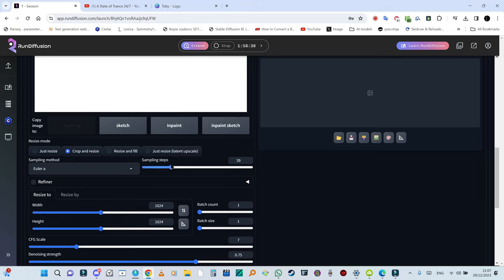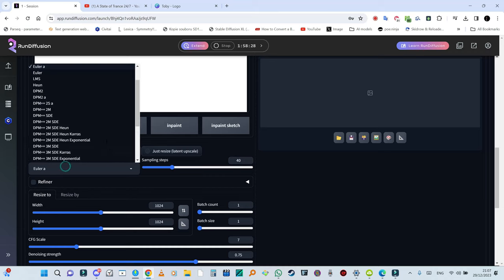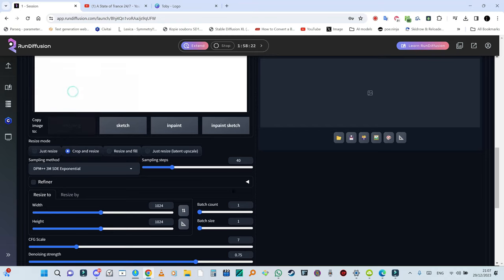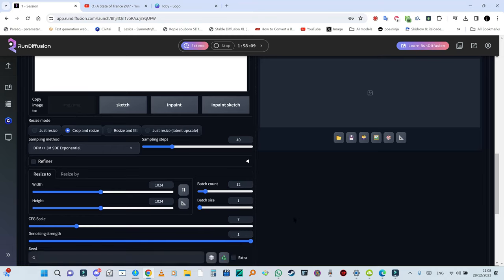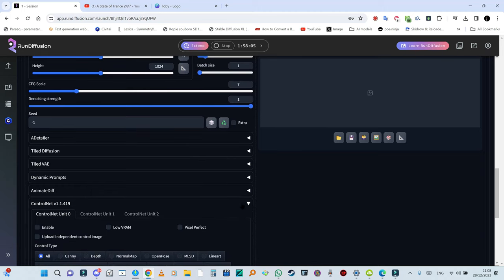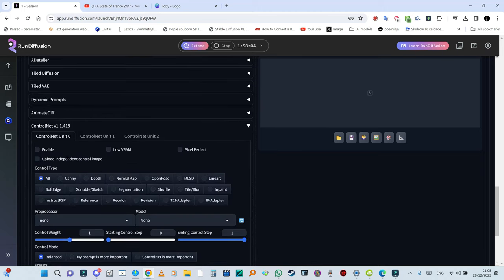I'm going to change to DPM++ 3M SDE Exponential, it's a nice sampler. I want to make 12 images, for example I'm going to put 12 right here. Again I'm going to raise the denoising strength all the way to one. ControlNet, again we're going to click on that. I'm going to hit enable.